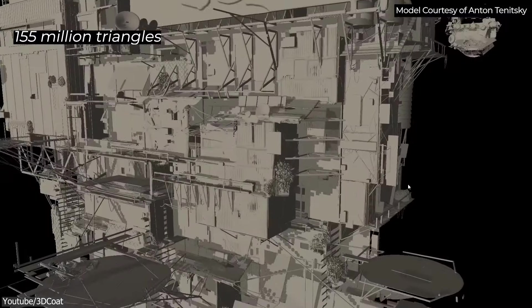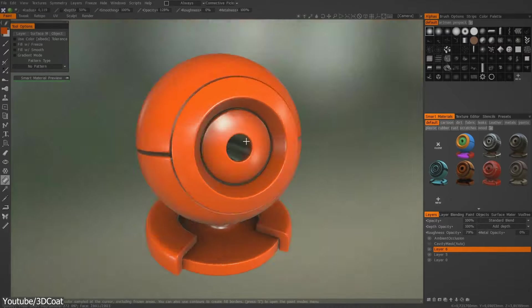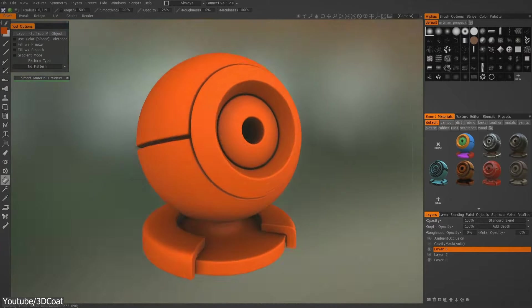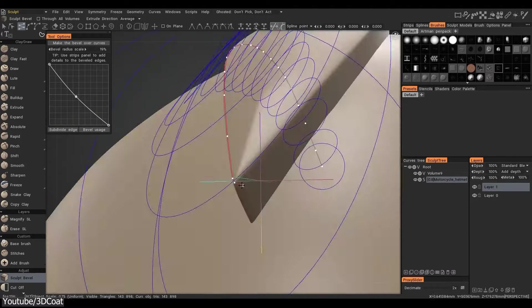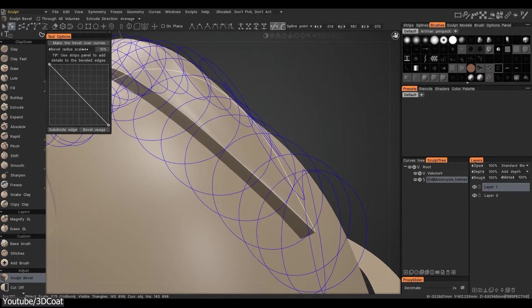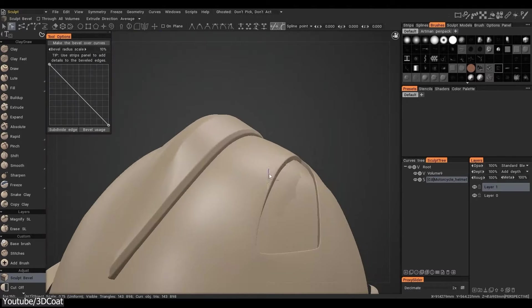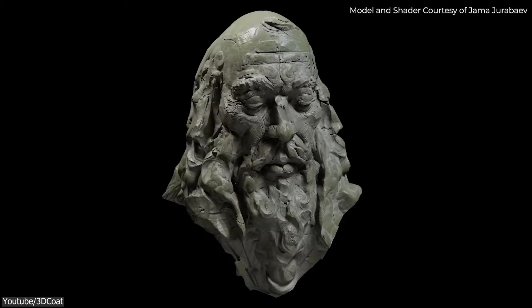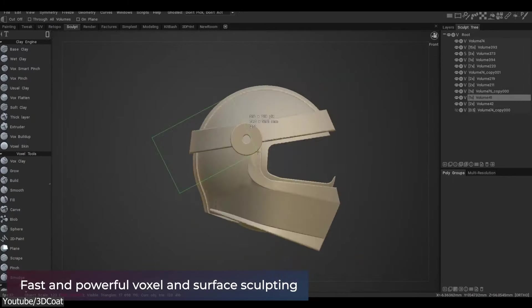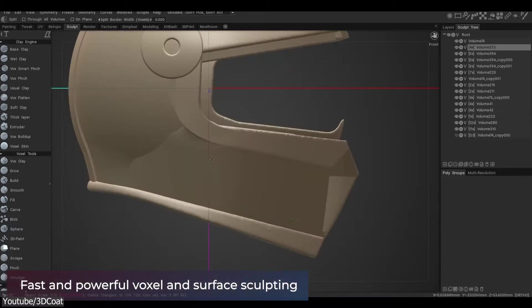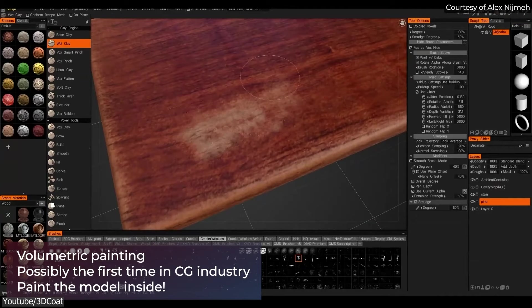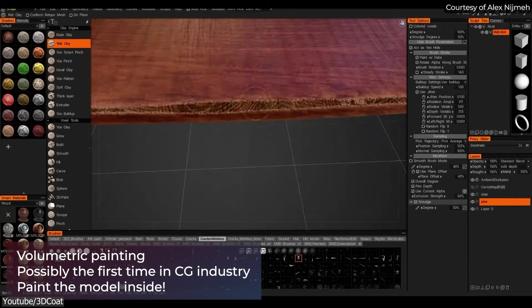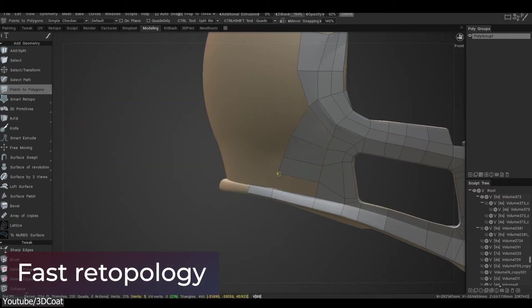In a nutshell, 3D Coat is a powerful sculpting and texturing software designed to create freeform organic and hard surface 3D models. Developed by Pilgway, I would say it is a unique and only one type of 3D software. It offers user-friendly 3D sculpting and hard surface modeling, in addition to PBR and hand-painted texturing, UV mapping, and retopology tools.